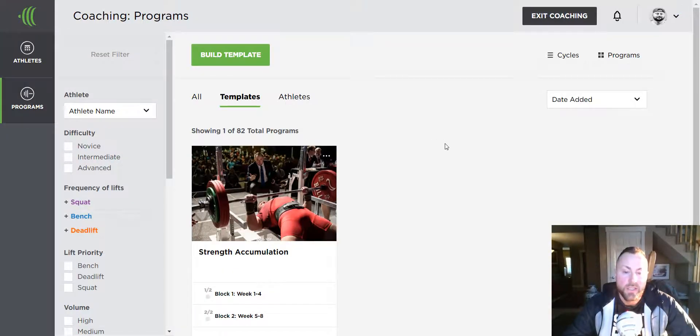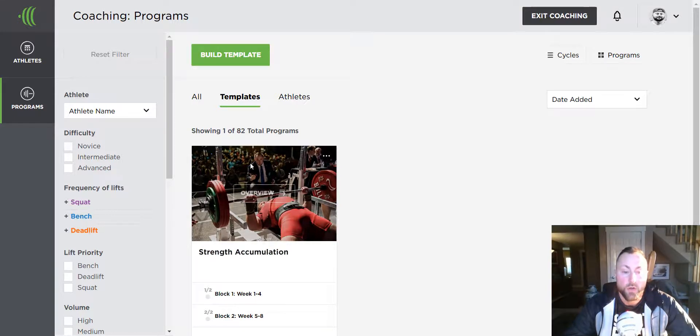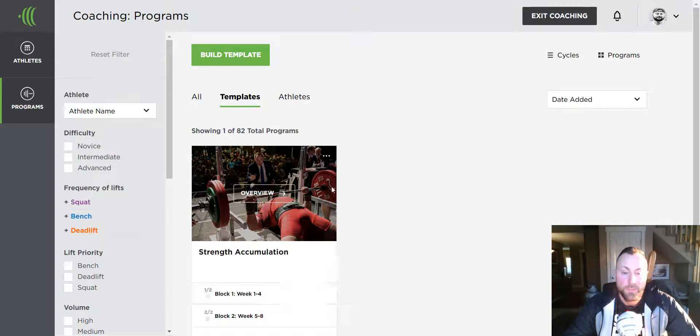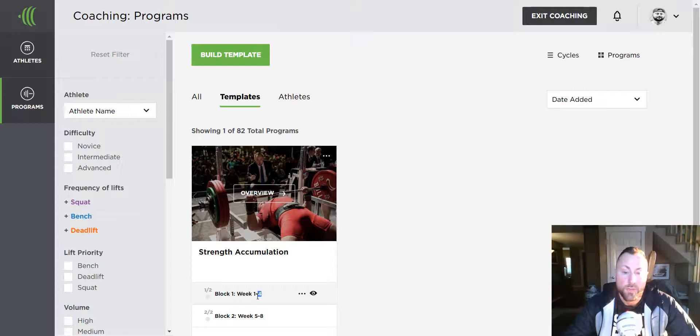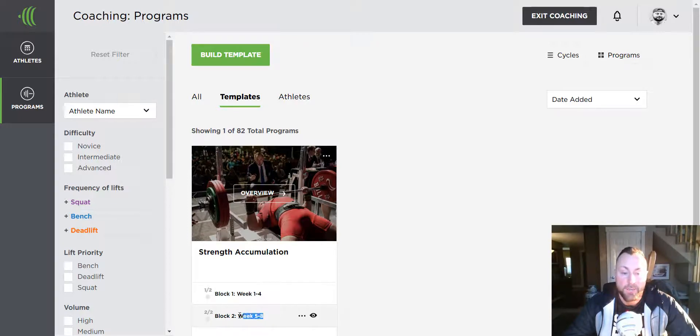You can see a template I've already created here called Strength Accumulation. This is a training cycle card which is made up of two four-week blocks of training.